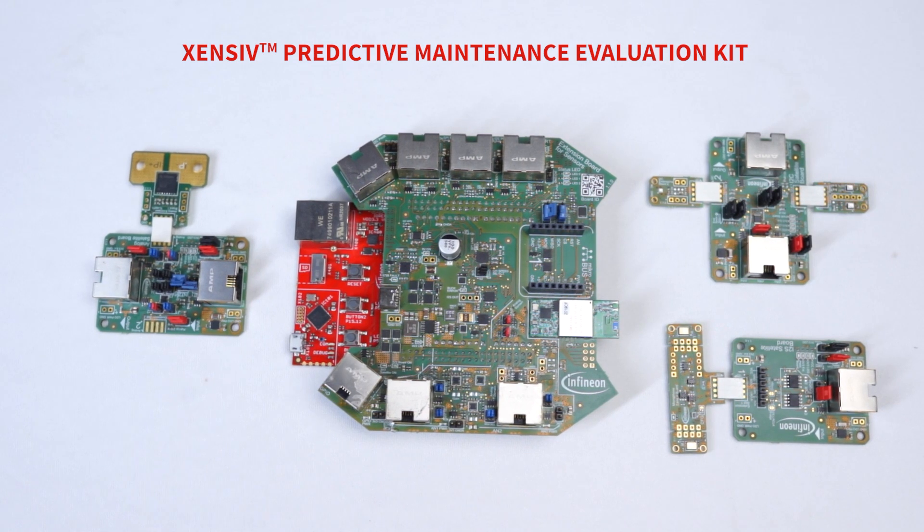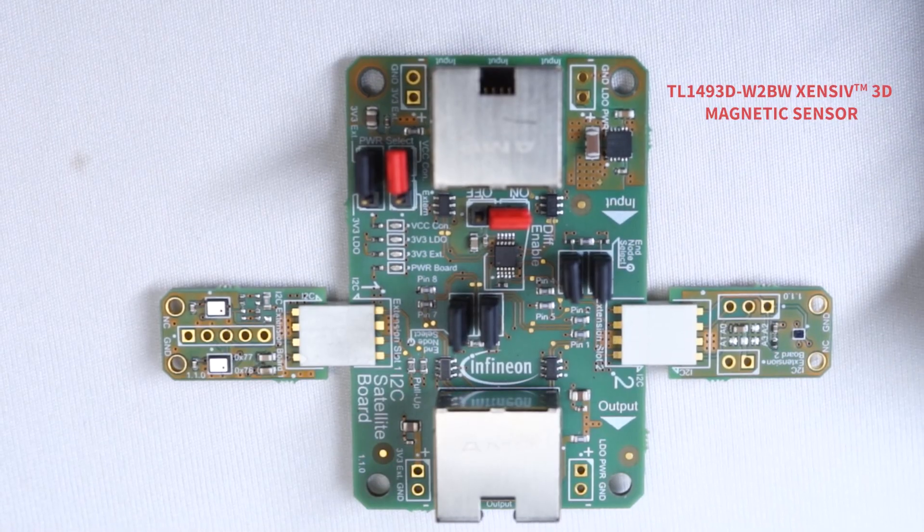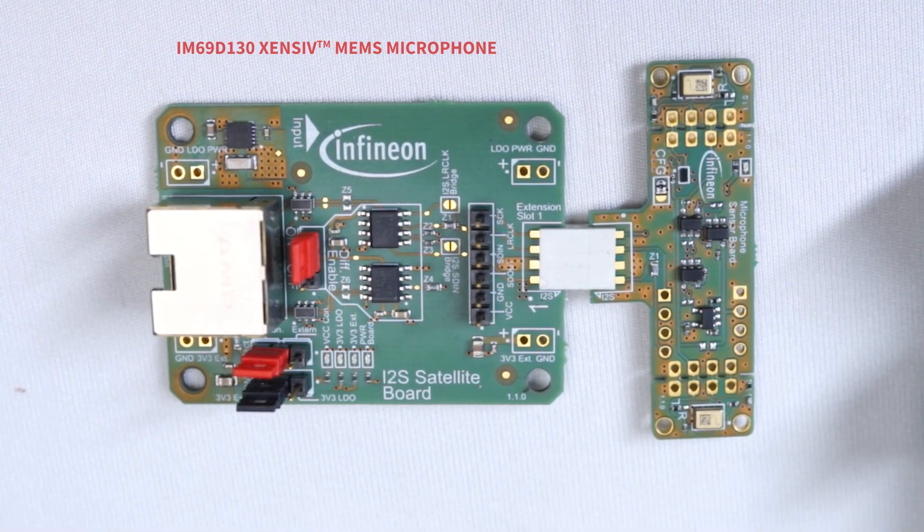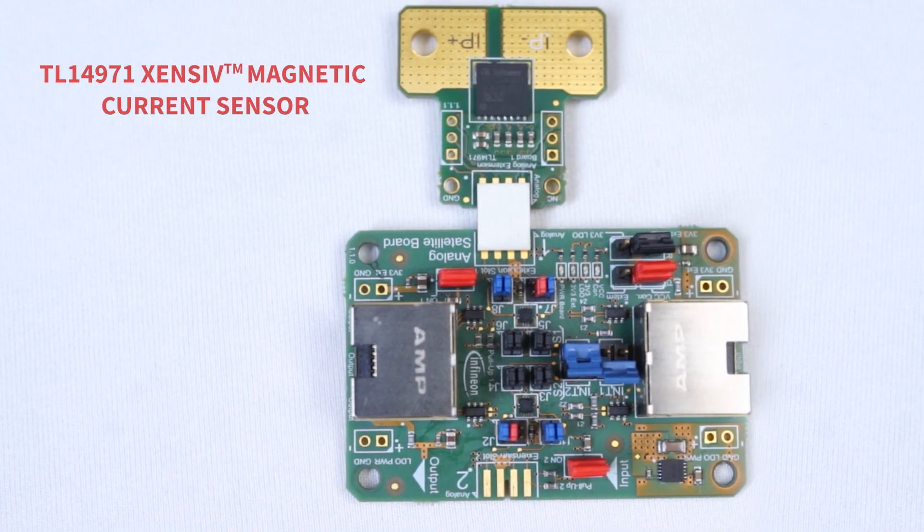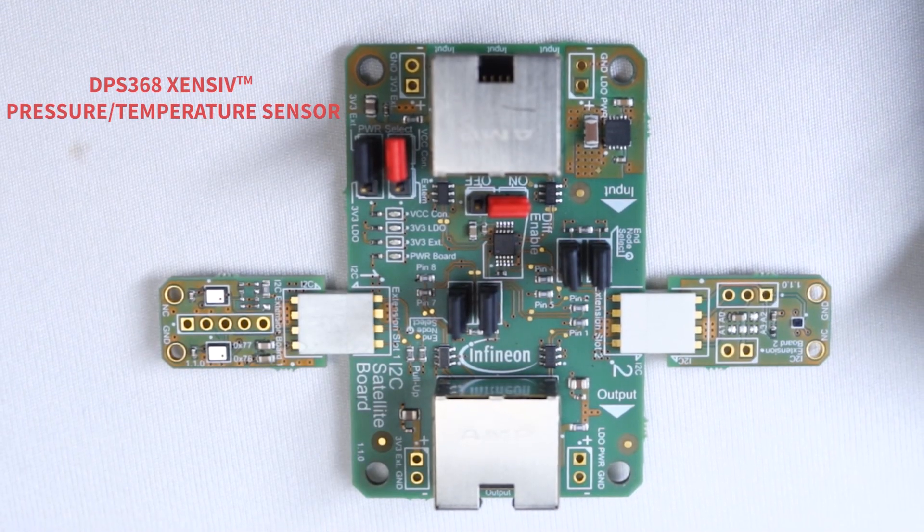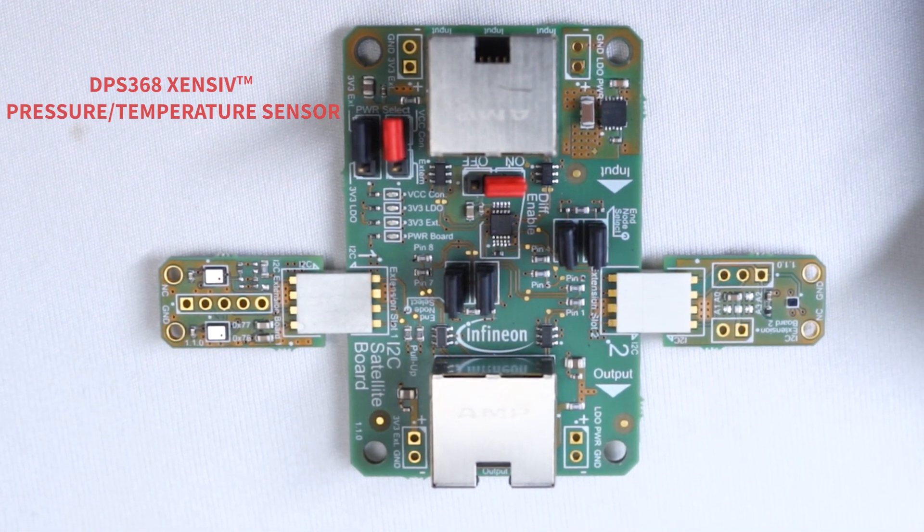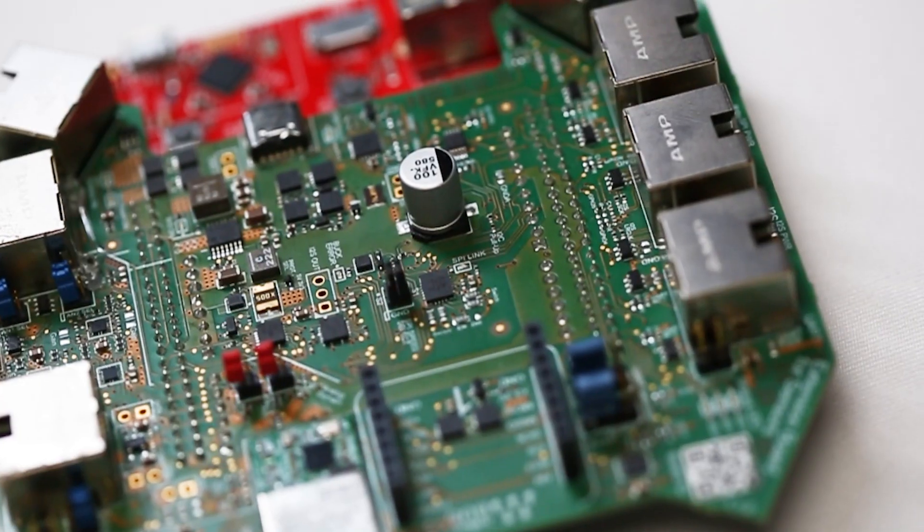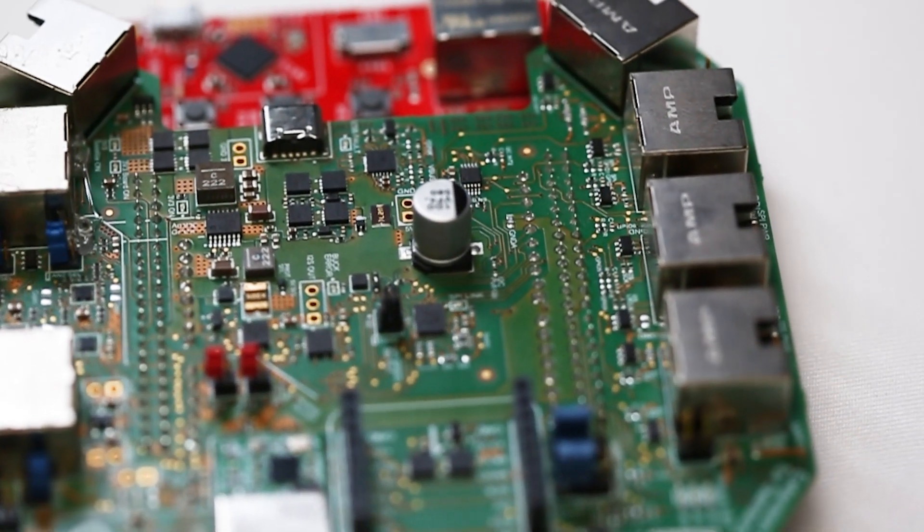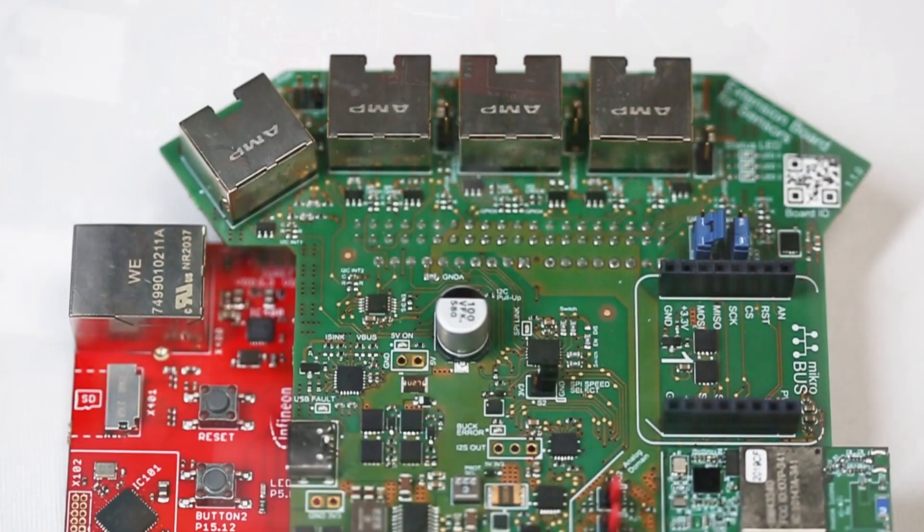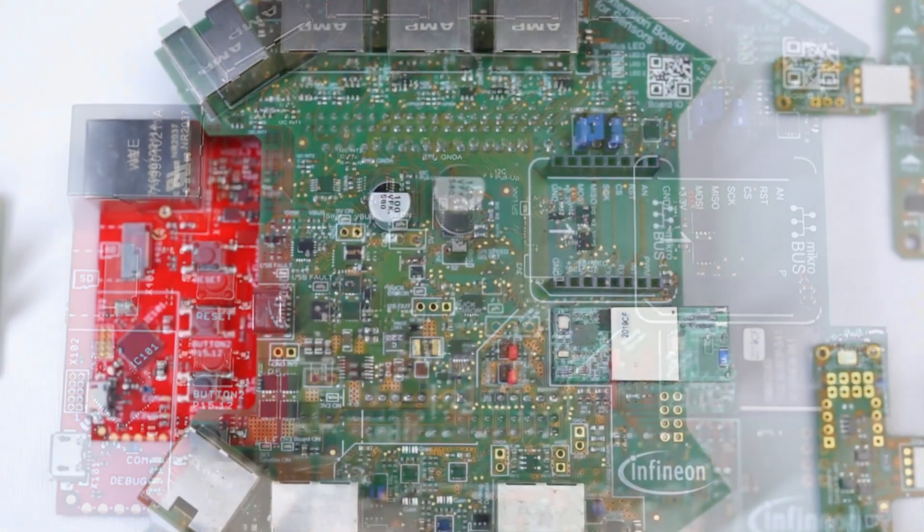which includes a range of Sensive sensors like 3D magnetic and hall sensors, MEMS microphone, current sensor, barometric pressure and temperature sensor, and also includes the XMC4700 industrial-grade microcontroller and radio for wireless connectivity.